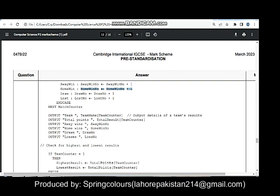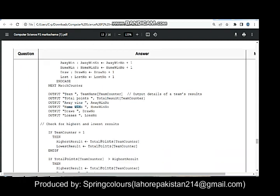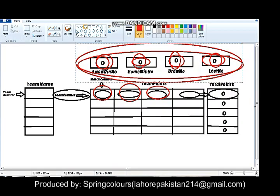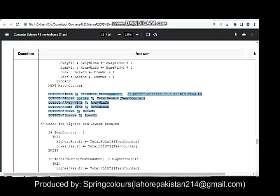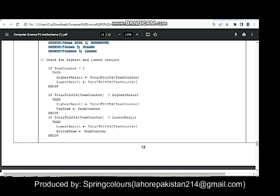In the same iteration, the team name will be output from the team name variable. The team's total points, away wins, and home wins — everything for the first team will be output in the same iteration, as you can see over here. Everything will be displayed in the same iteration.